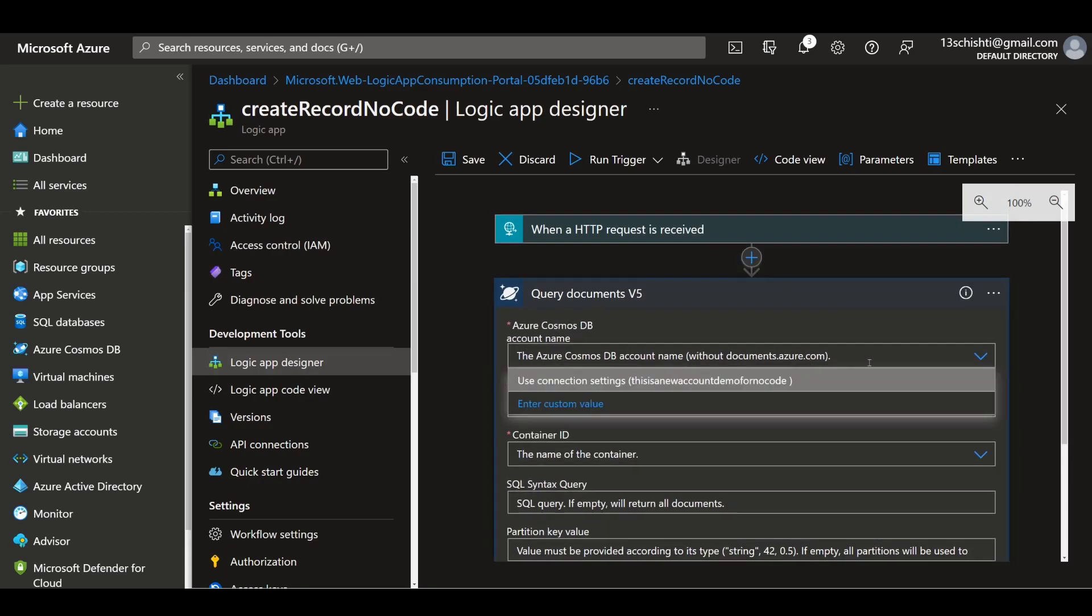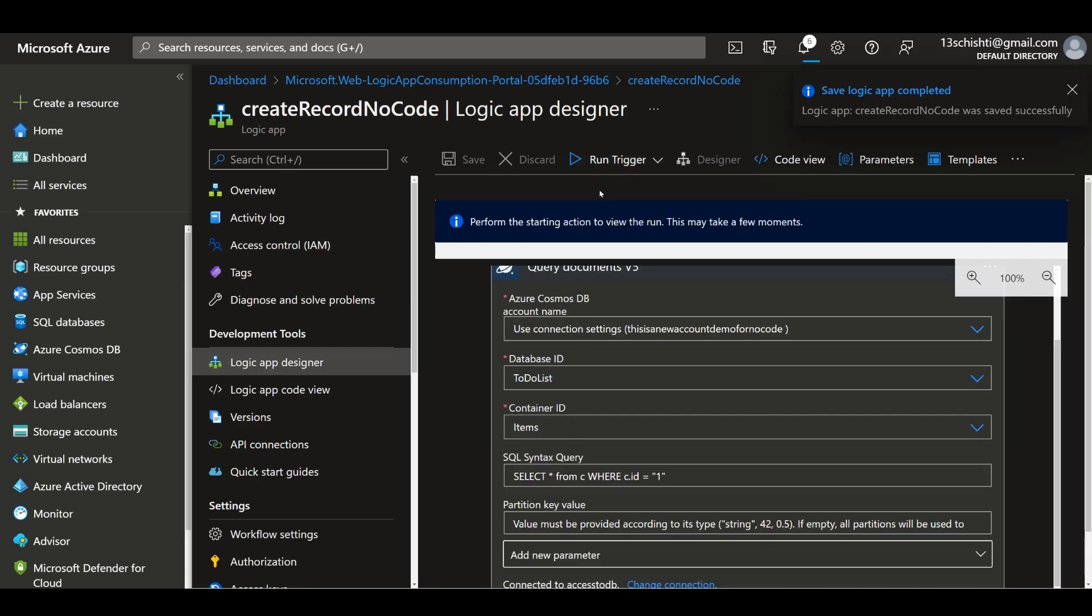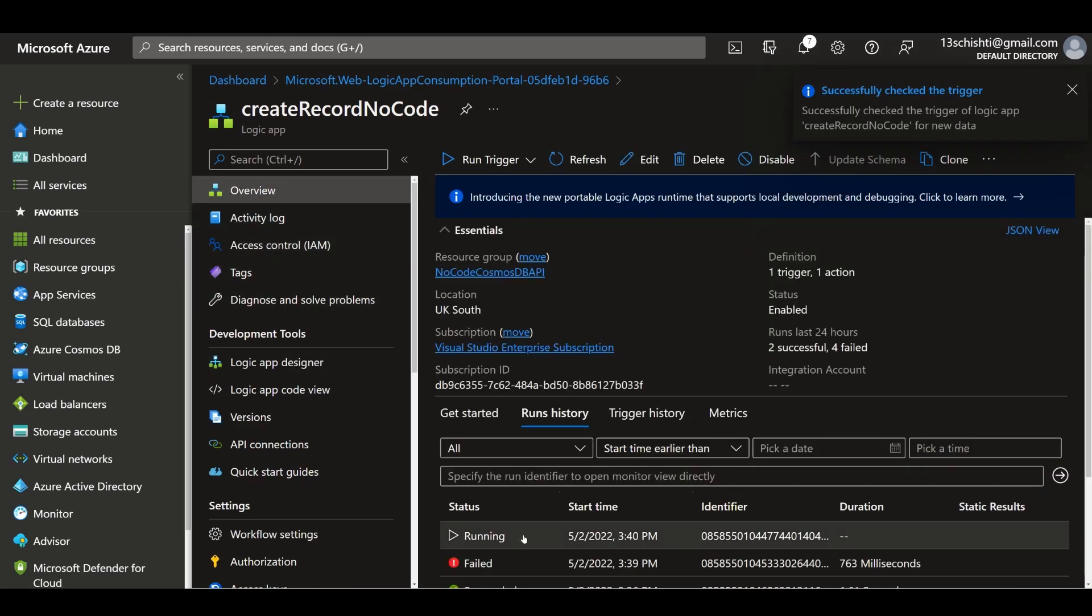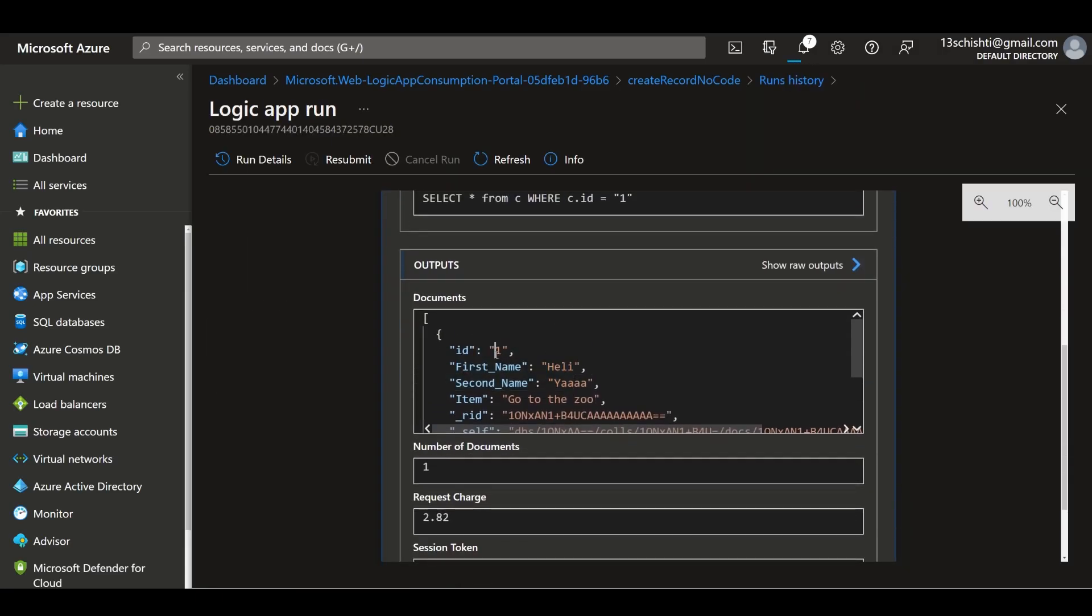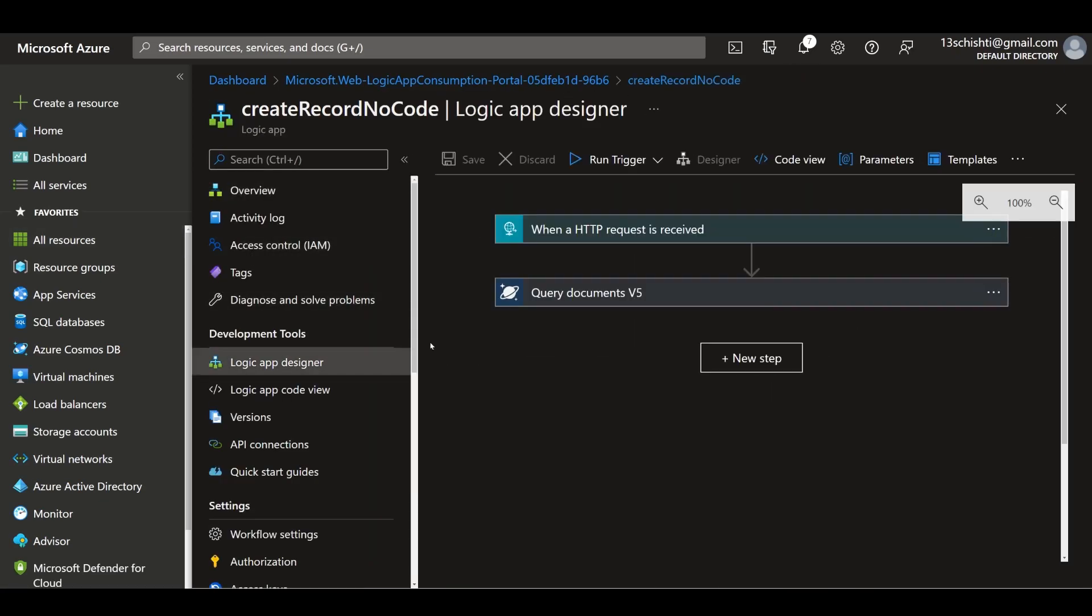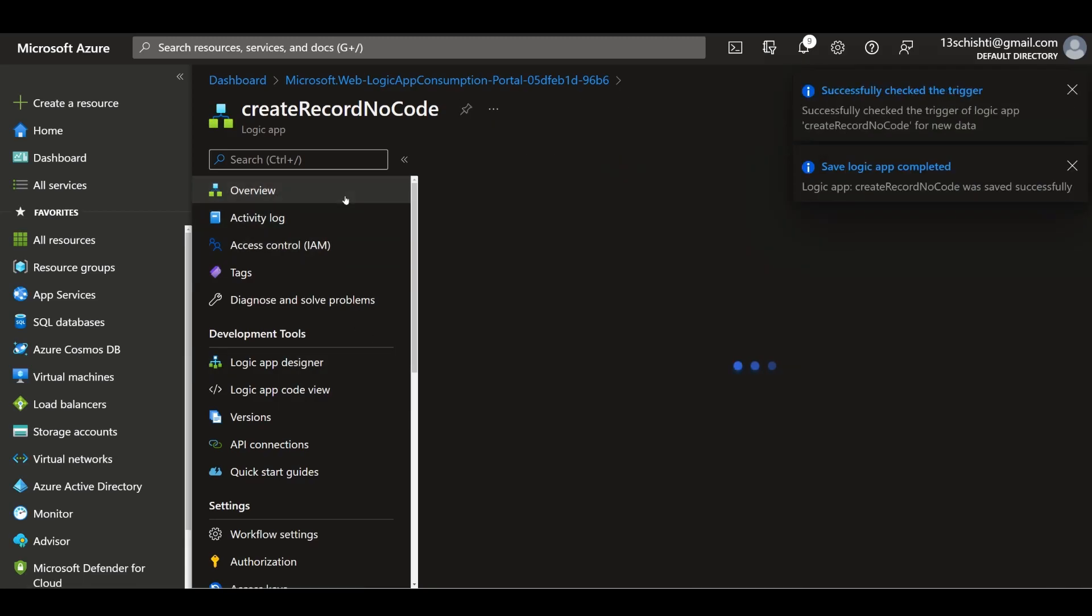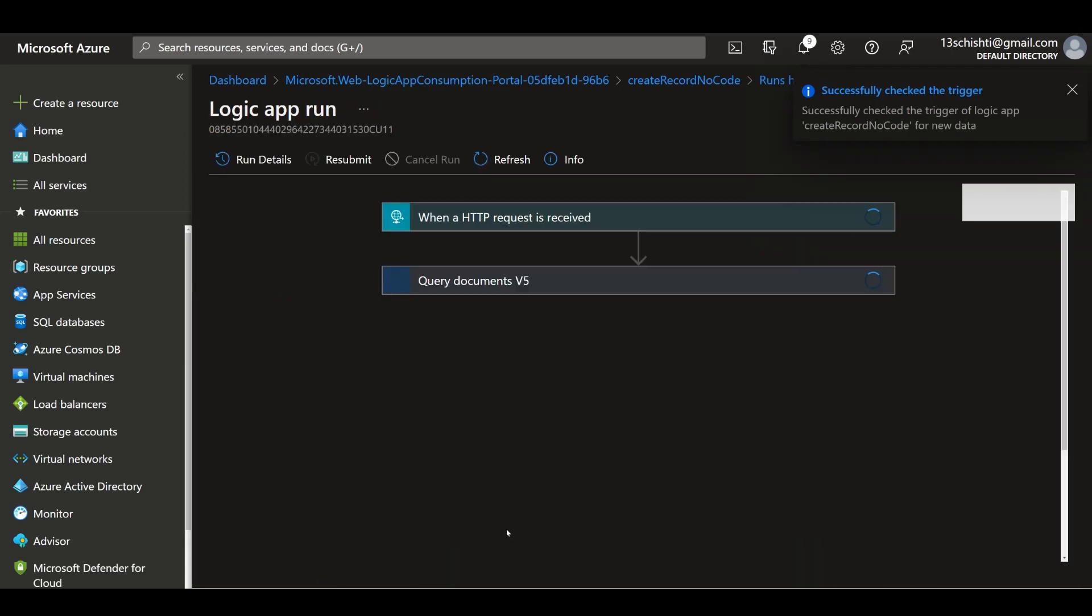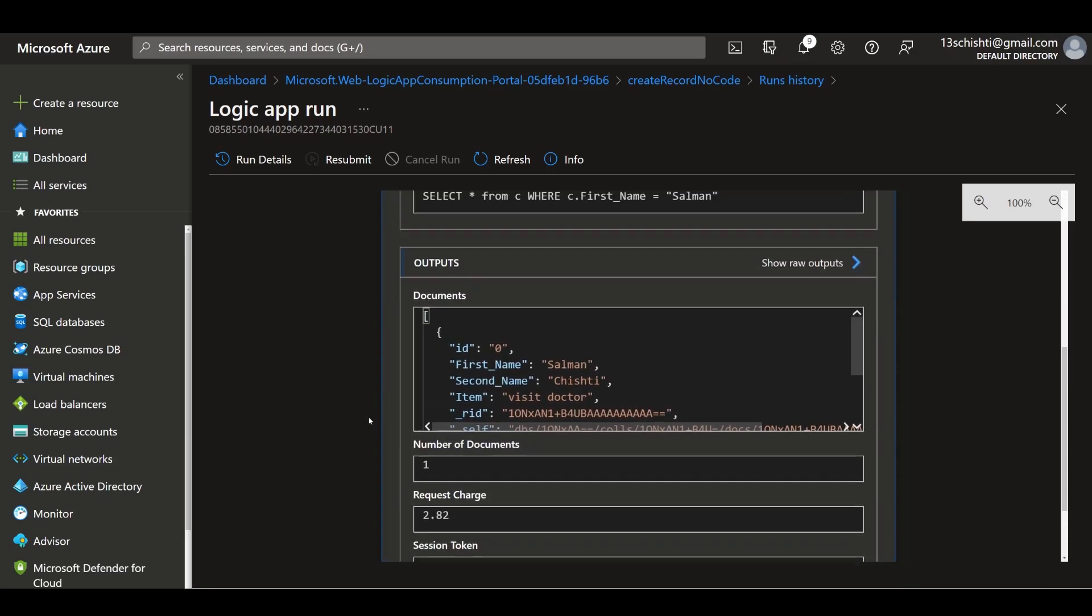You can write a query to get a specific item: SELECT * FROM c WHERE c.id = '1'. Let's save that and try running it. We don't need a payload since we're just triggering it. Yeah, there I got the record based on the ID of one. Because it's a query, you can customize your query however you want. If you want to get where the first name equals a specific name, you can. I think this is a really cool way to quickly create an API to interface with Cosmos DB.